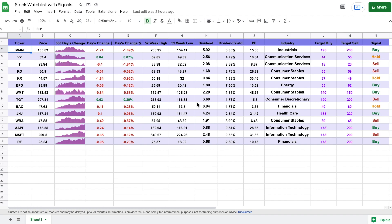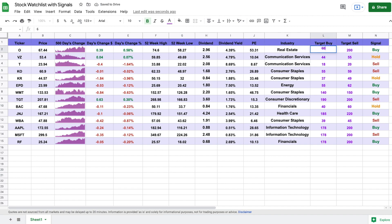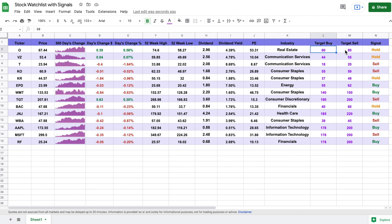This is a completely interactive spreadsheet. So let's say that I wanted to buy O, hit enter, and we can set my target buy price and my target sell price. Based off these metrics, all of this data is going to automatically fill in, and based off our target buy and our target sell, you can see we will get a signal accordingly.